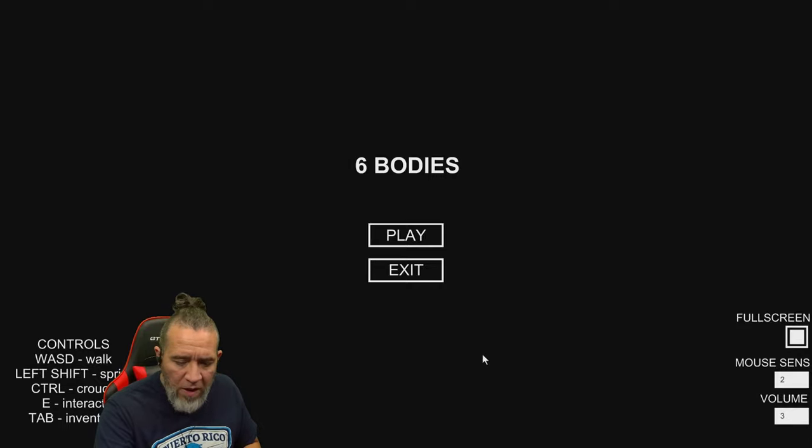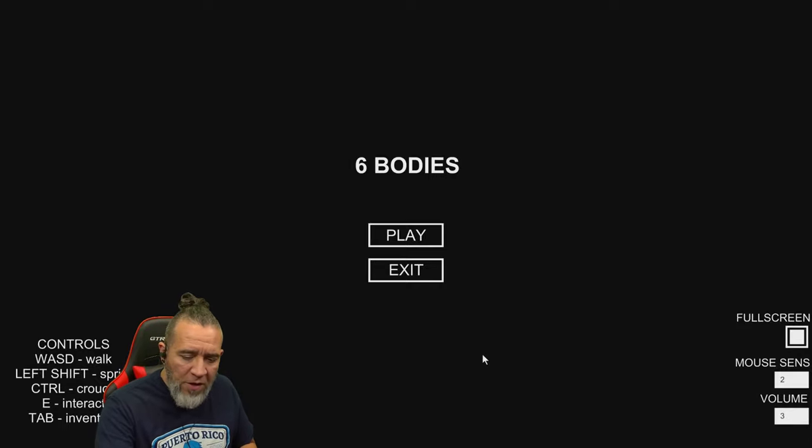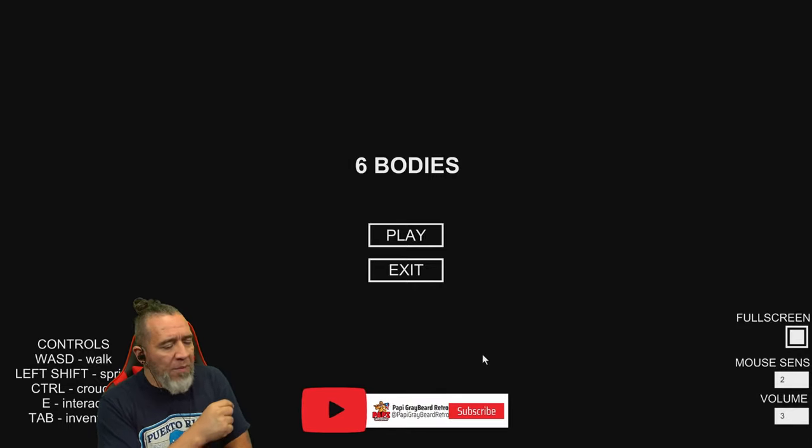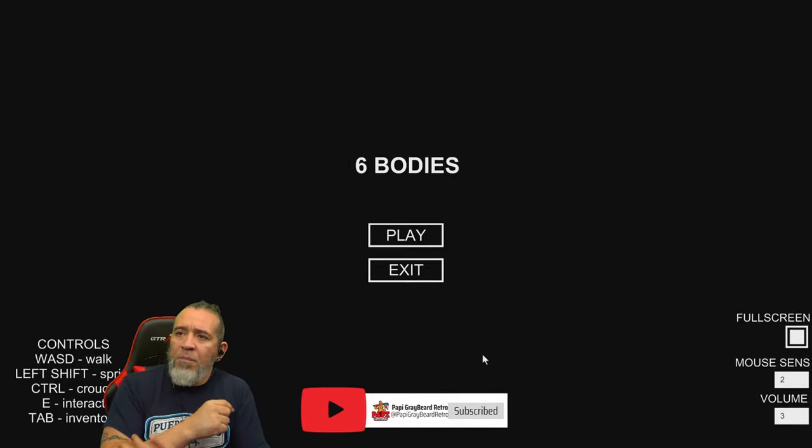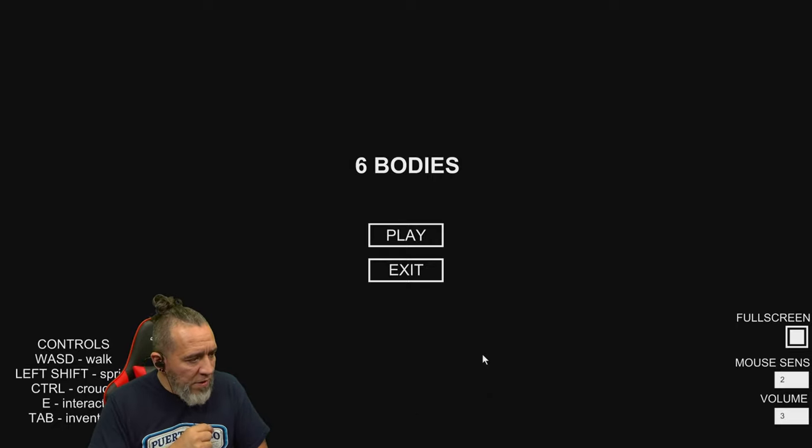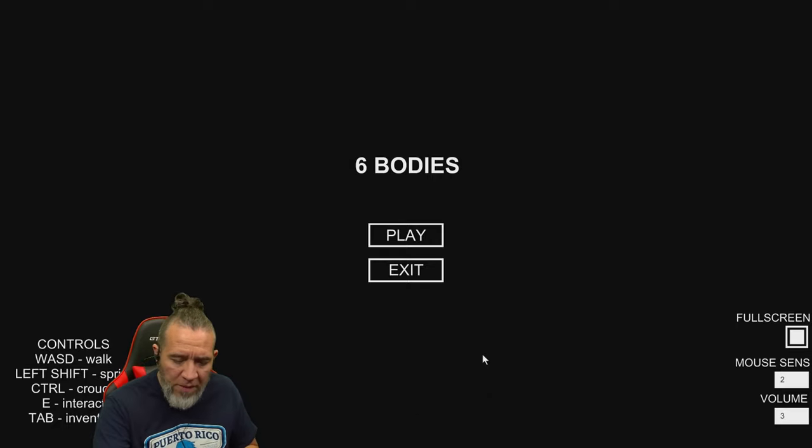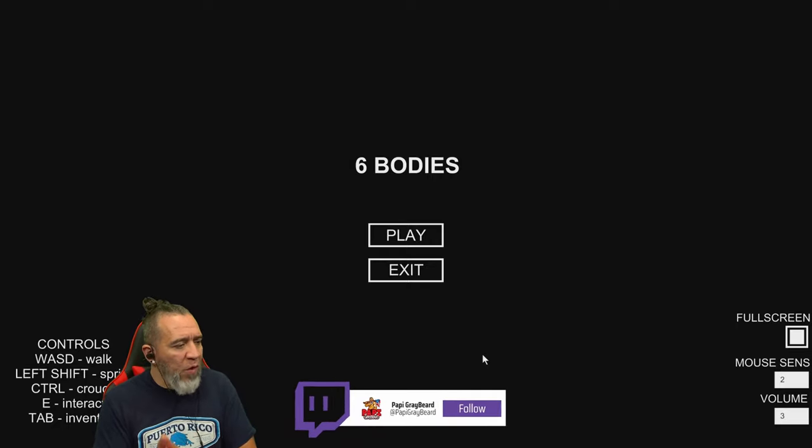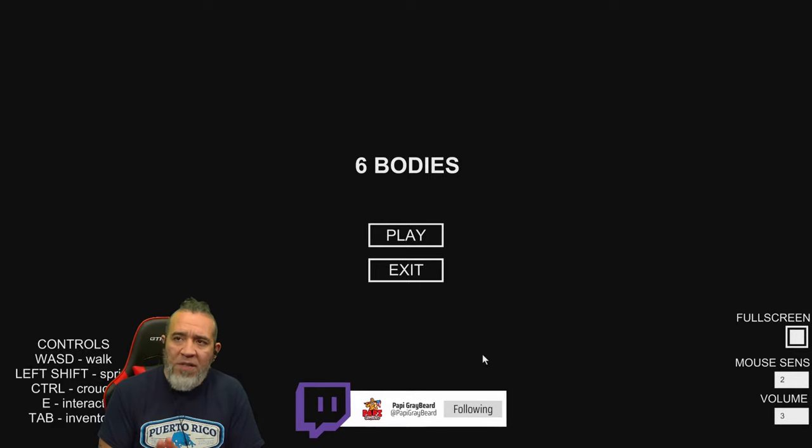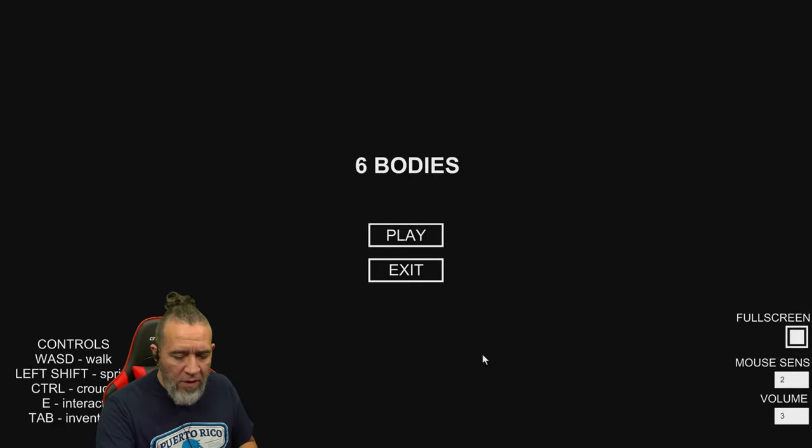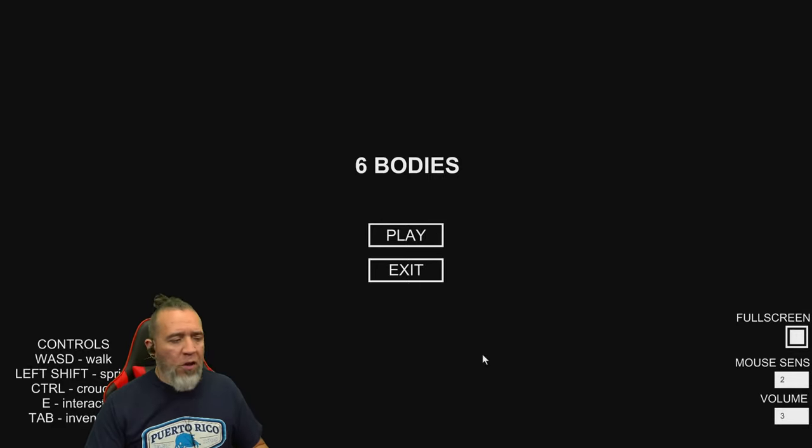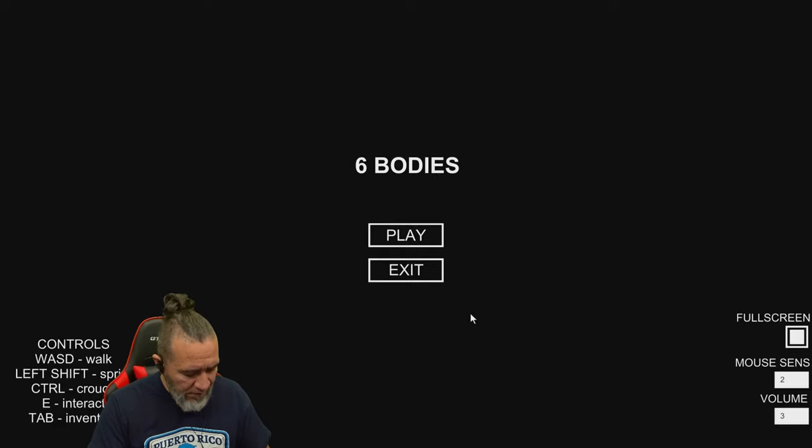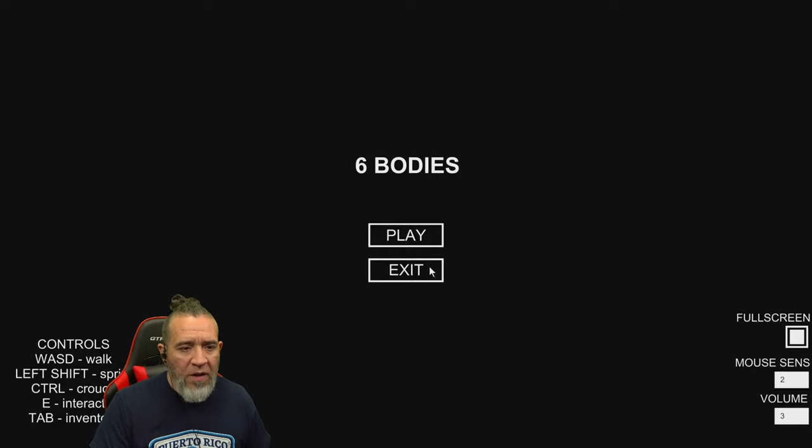And make sure you check out my other channel at youtube.com/PoppyGreybeardRetro where I play some retro and old school games, and watch me live on Twitch at twitch.tv/PoppyGreybeard. Without further ado, let's get this party started.